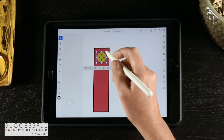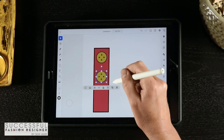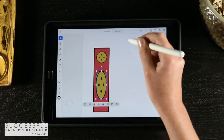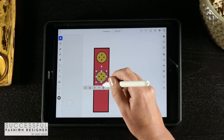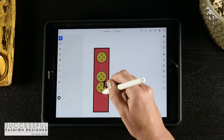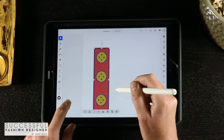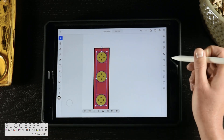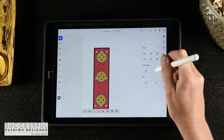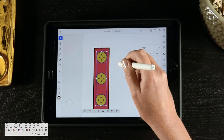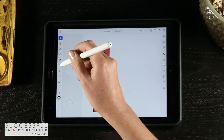I'll zoom out a little, make a copy of the button, drag it down, and make another copy. Now I'll select all of them, hold the shift key to deselect the placket, come over to my align panel, make sure those are aligned and distributed. We've got our three buttons and our placket.